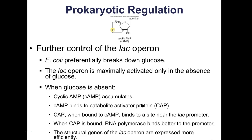Regarding further control of the lac operon: E. coli preferentially breaks down glucose, so the lac operon is maximally activated only in the absence of glucose. When glucose is absent, cyclic AMP (cAMP) accumulates. The cAMP binds to the catabolite activator protein (CAP), and CAP when bound to cAMP binds to a site near the lac promoter, causing RNA polymerase to bind better to that promoter region, so the structural genes of the lac operon are expressed more efficiently.